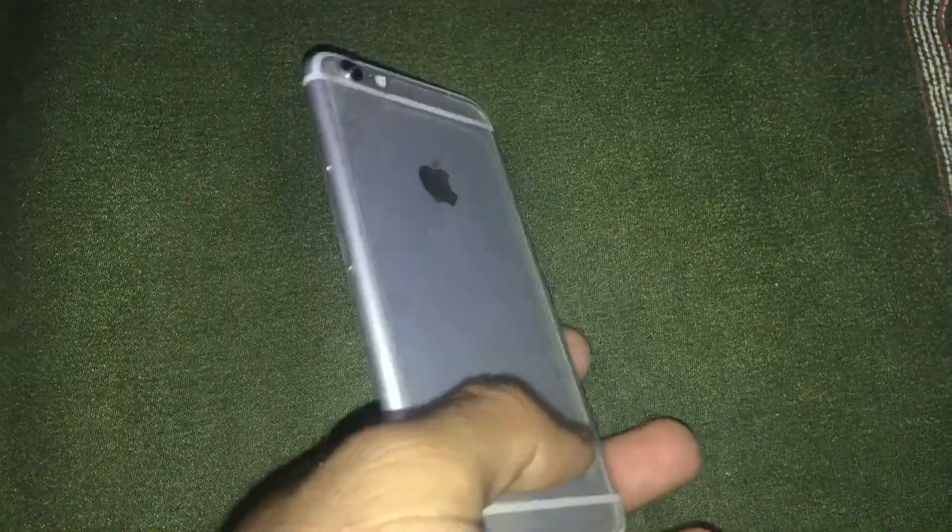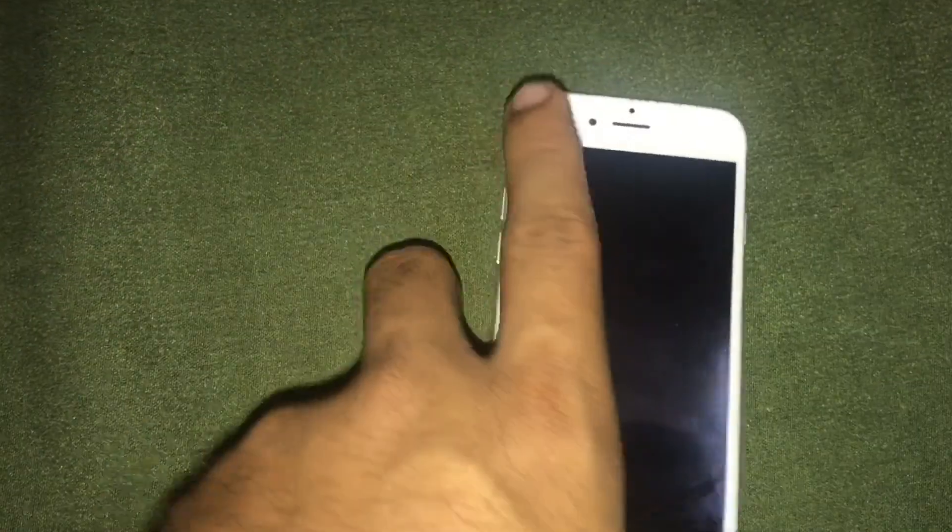Hey, welcome everyone to a brand new video of ID Tips. In this video I am going to show you how to play YouTube videos in the background on iOS devices. I have already done a video on how to play on Android devices, so now I am going to cover iOS. If you haven't checked out the Android video, the link is in the description box below.